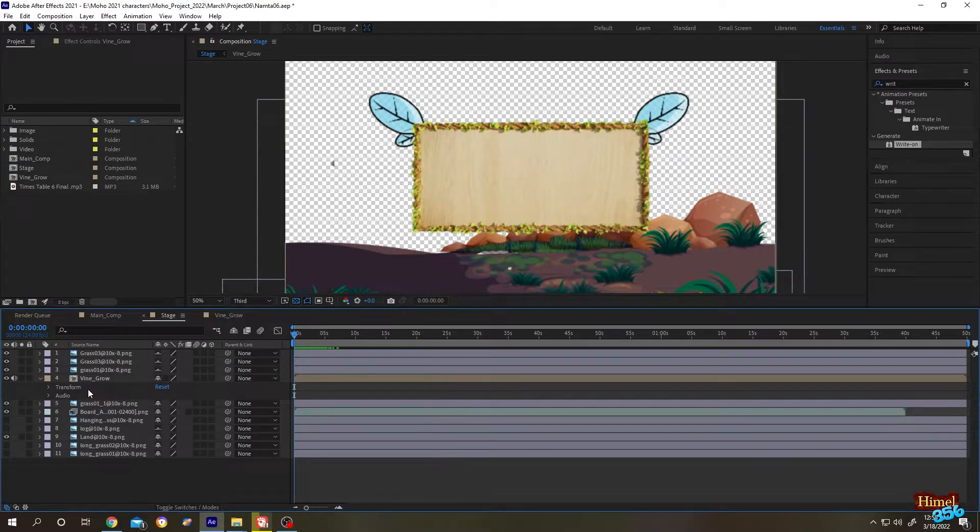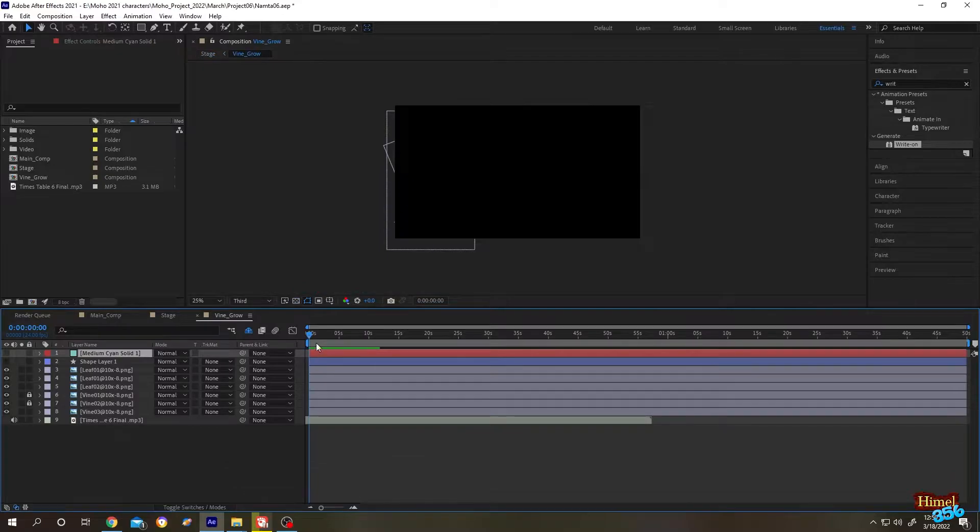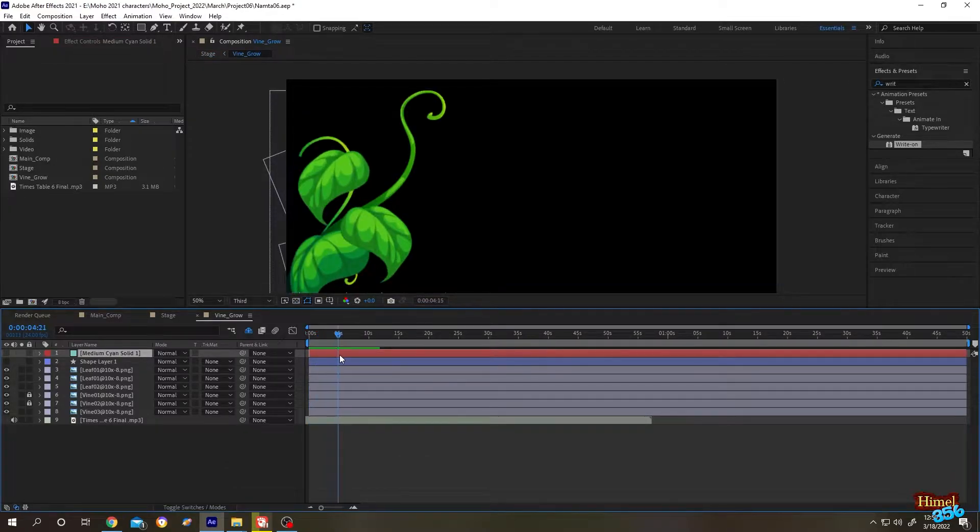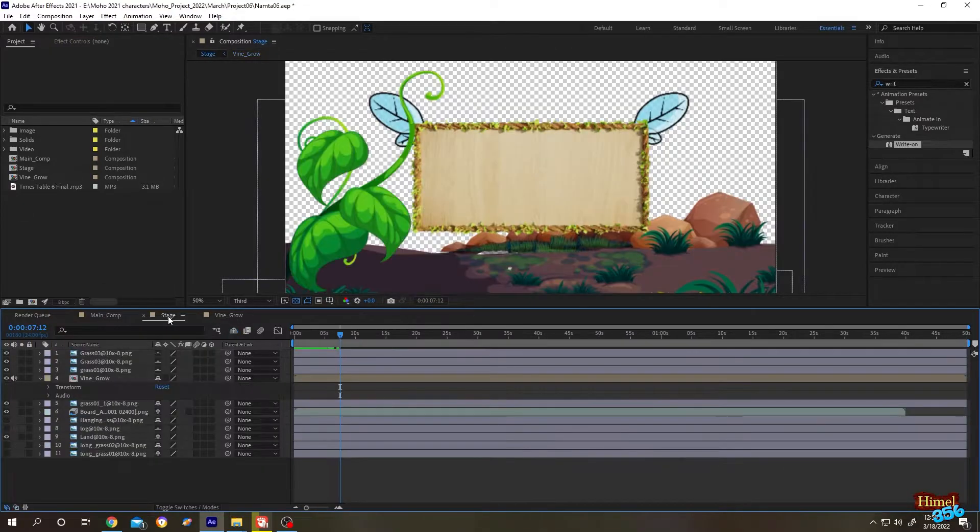Hello guys, we have a composition here called Vine Grow. Let's see what we have inside. This is what we have inside Vine Grow. Let's get back to the stage composition.